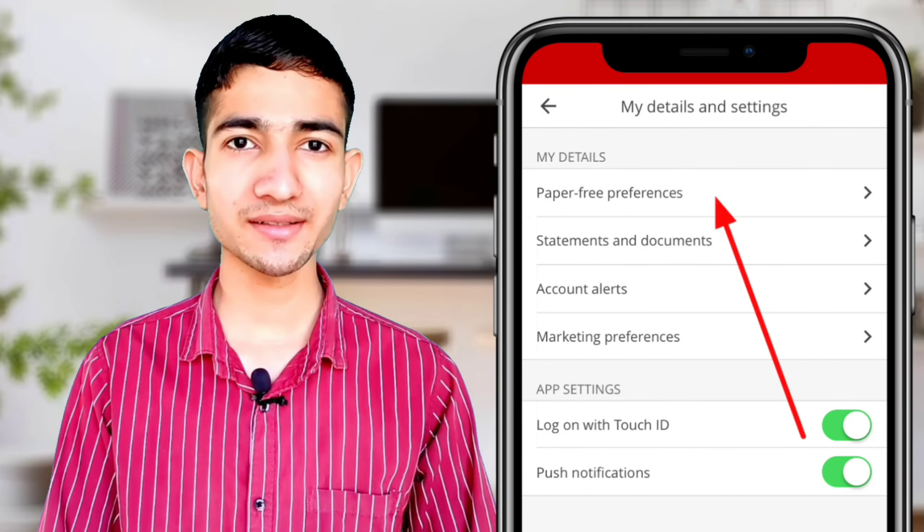Also the option of E-Documents. If you want to download your transaction, you can download it, but I want to download my statement from it, so we have to tap on the E-Documents.